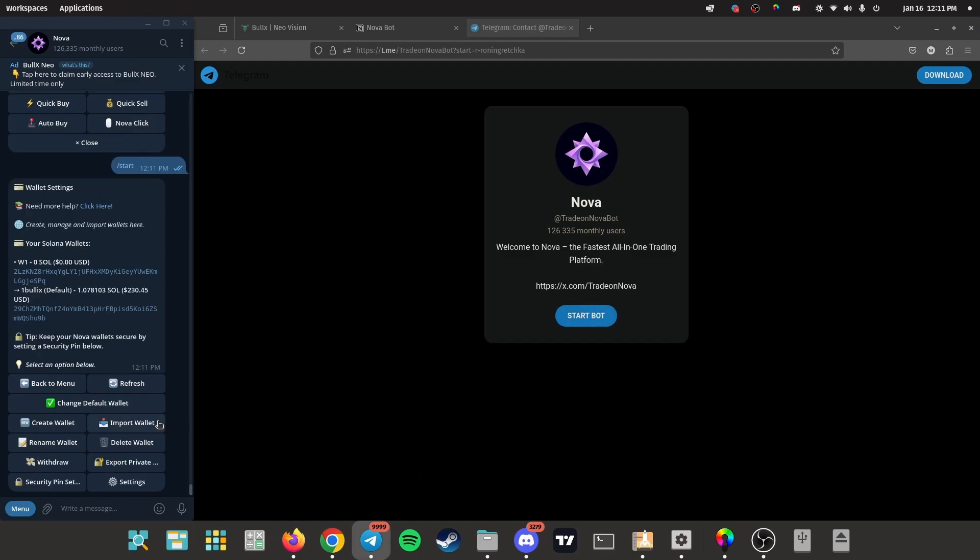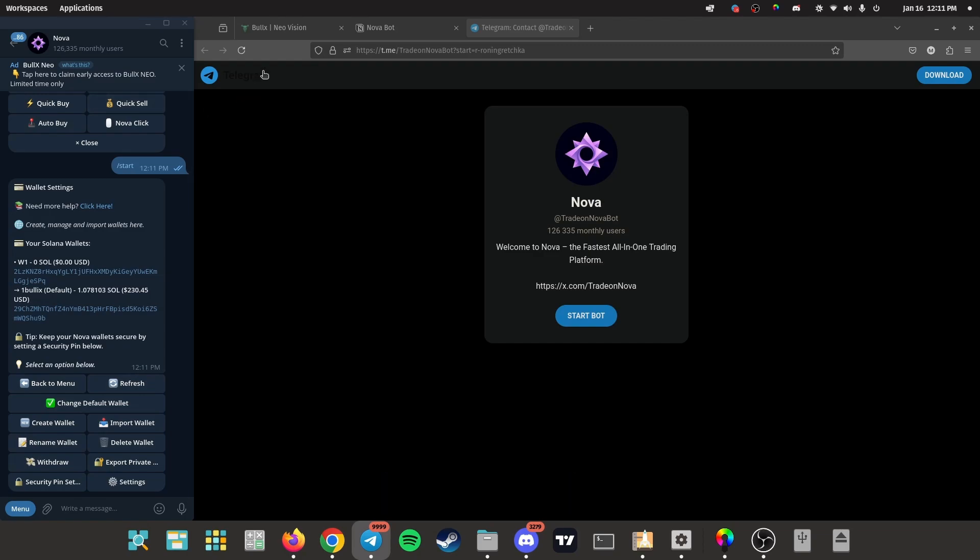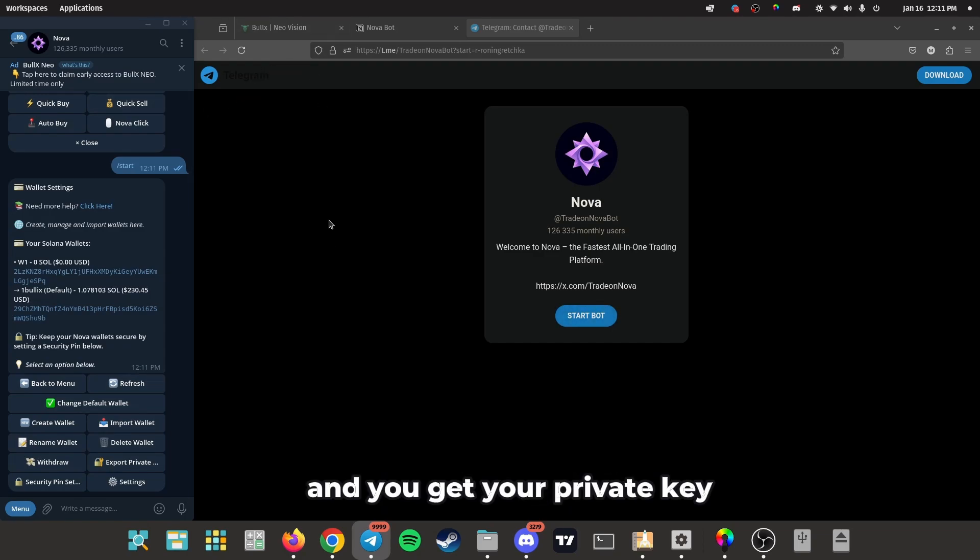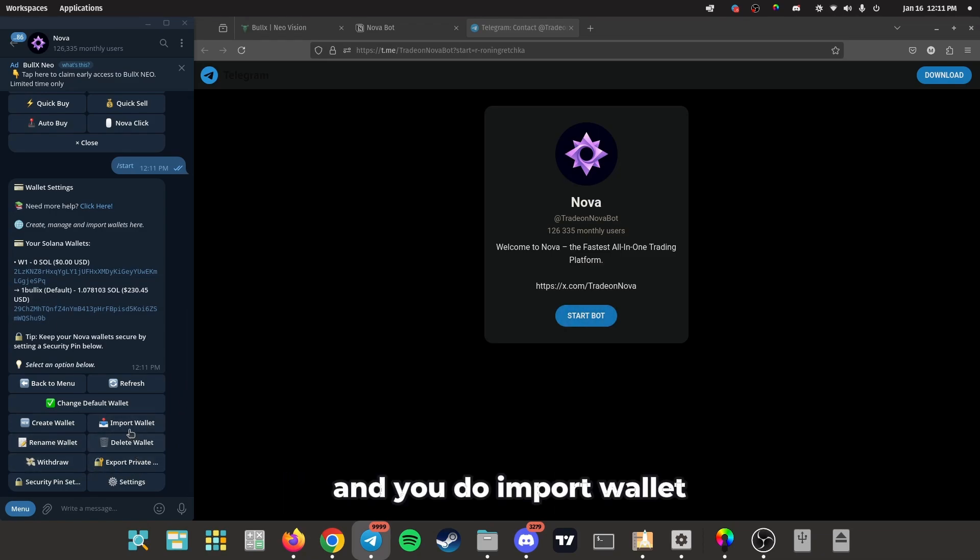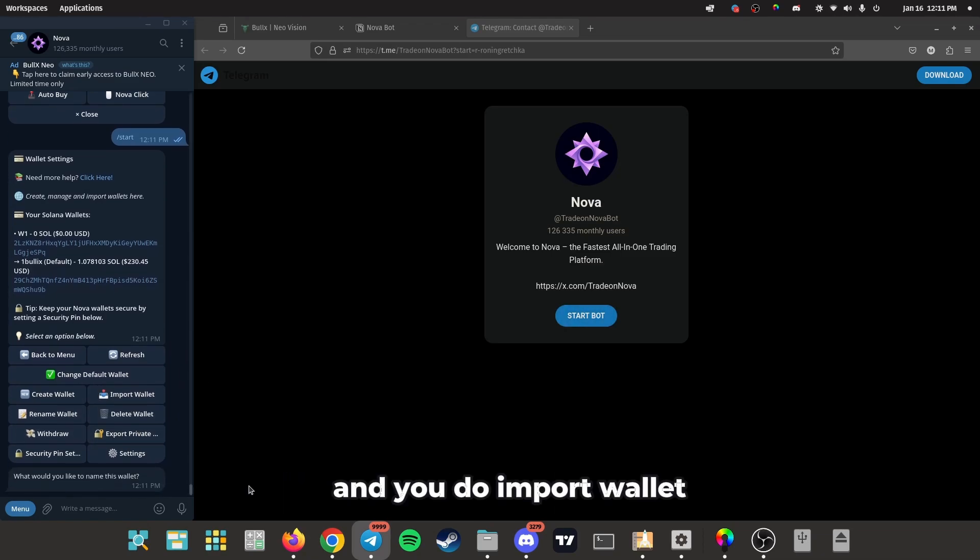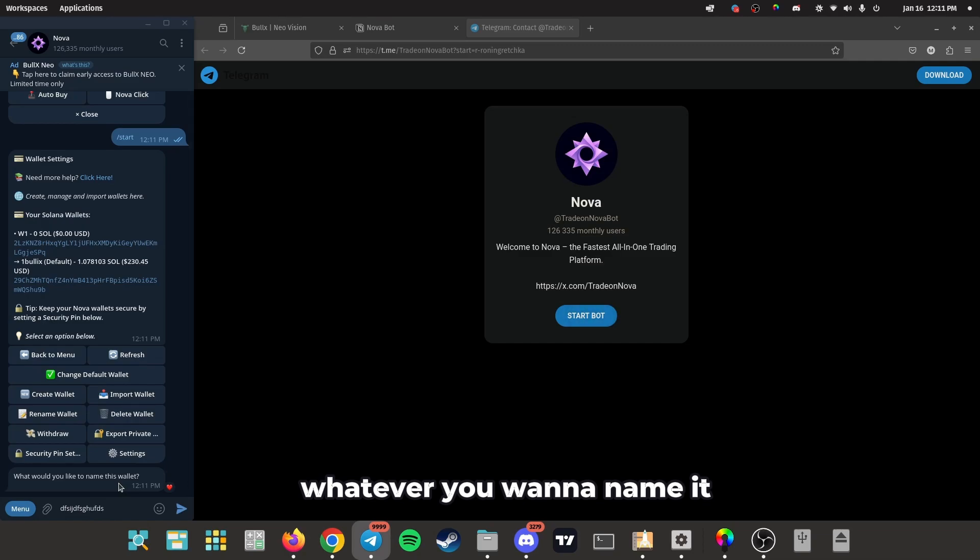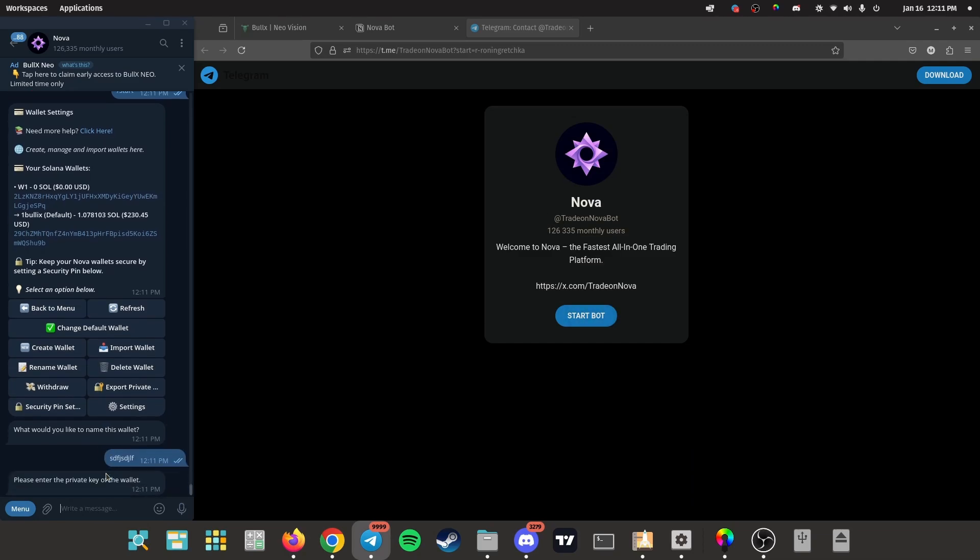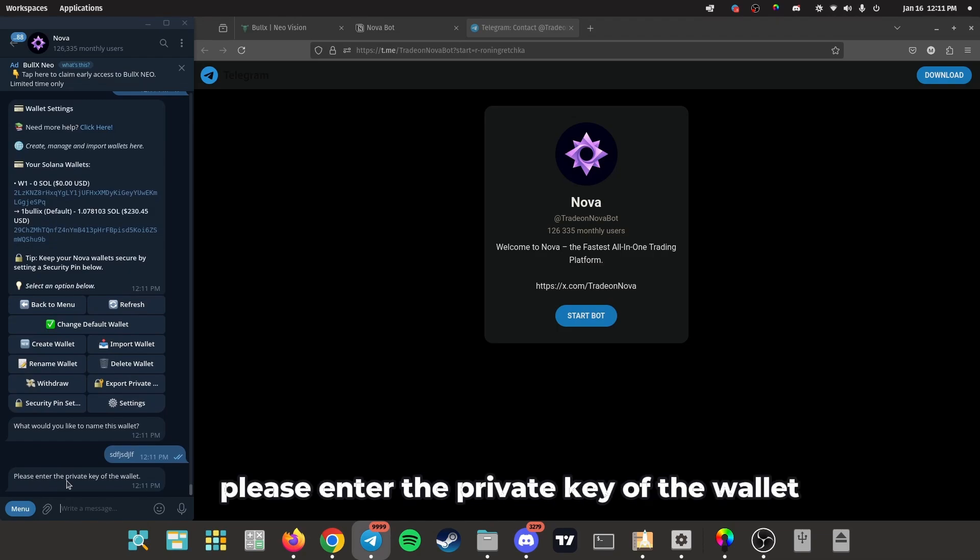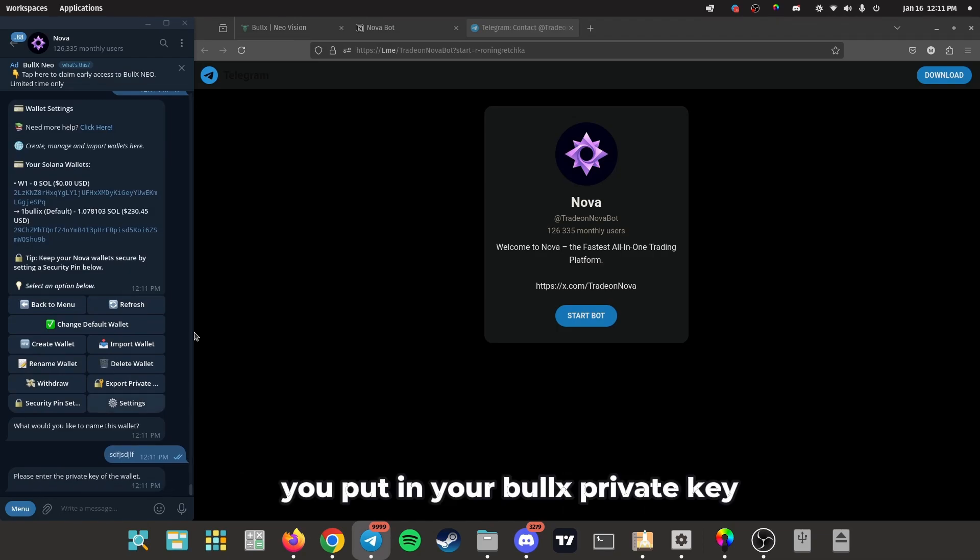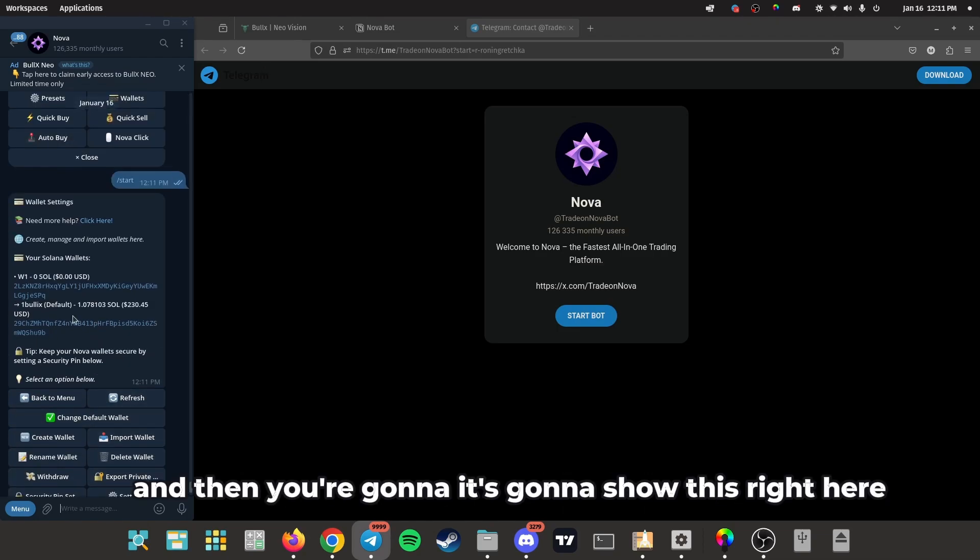Click wallets. This is my wallet right here. You just go on Bolex and you get your private key if you have it stored somewhere. You just do import wallet, and then you click whatever you want to name it. Then it's going to pop up 'please enter the private key of the wallet.' You put in your Bolex private key and then it's going to show this right here.